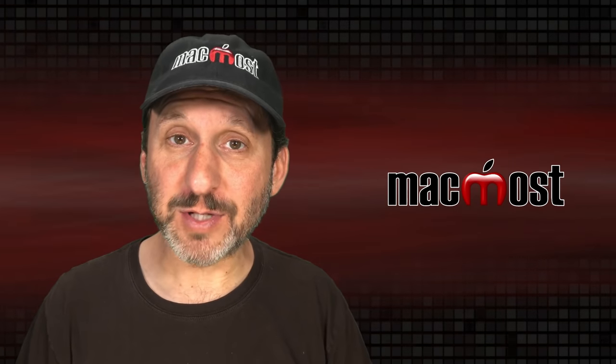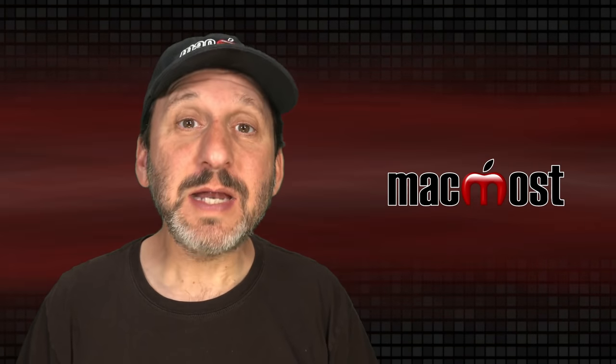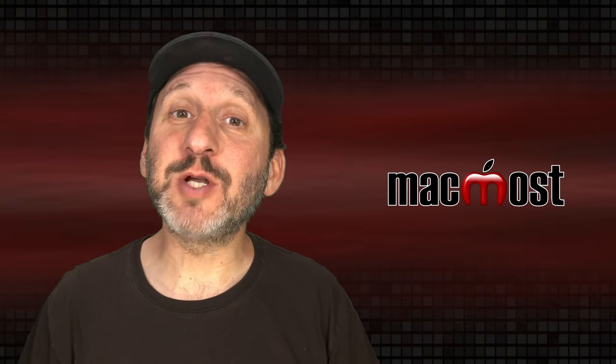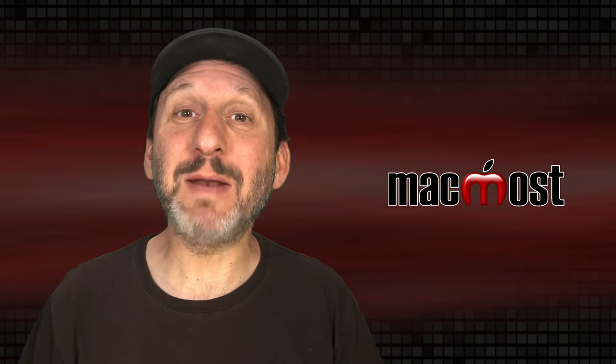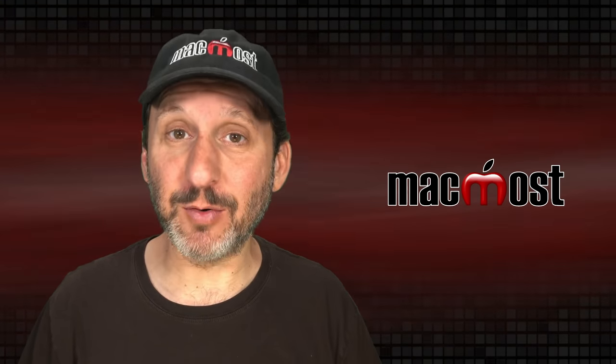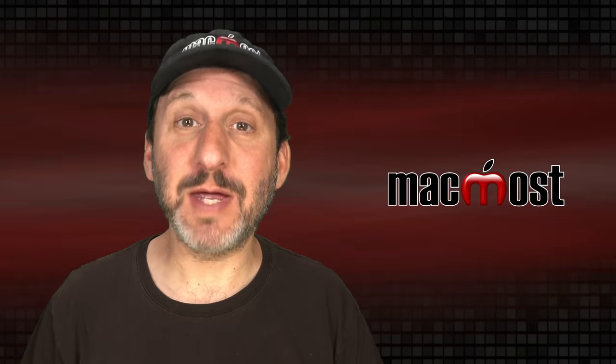Hi, this is Gary with MacMost.com. Today let's look at the difference between Word Processing Mode and Page Layout Mode in Mac Pages.